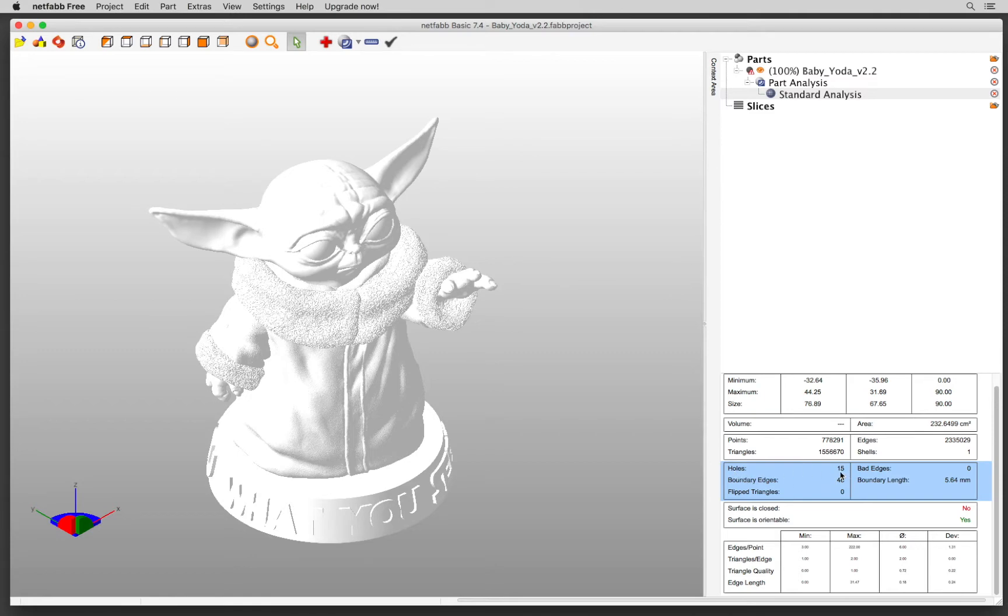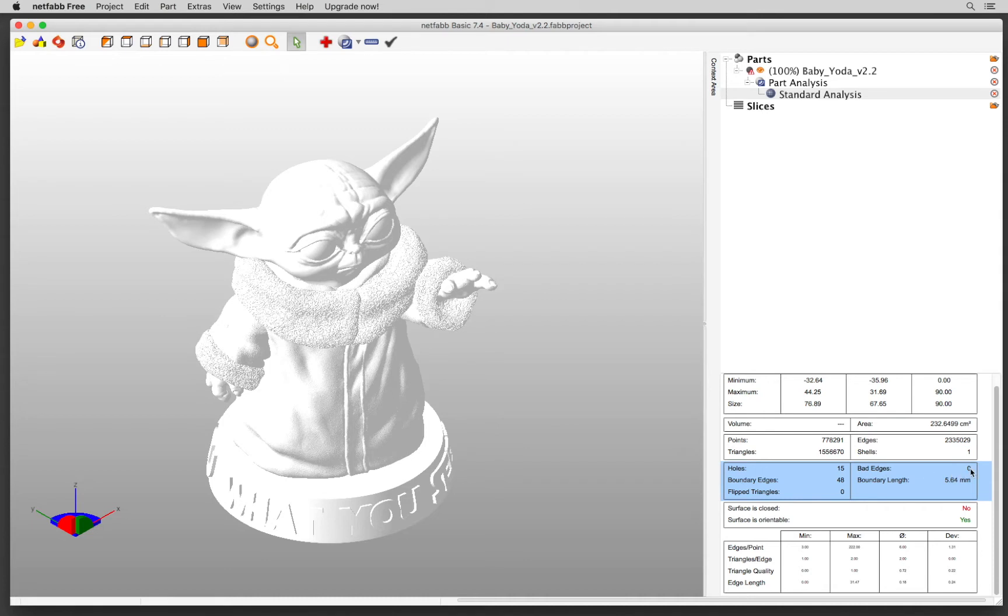This model has 15 holes. It has 48 boundary edges. You want to make sure that the boundary edges are zero. There are no flipped triangles, which is a good thing. And there are no bad edges, which is another good thing. So now I have a bit of an idea. I only have to close the holes.